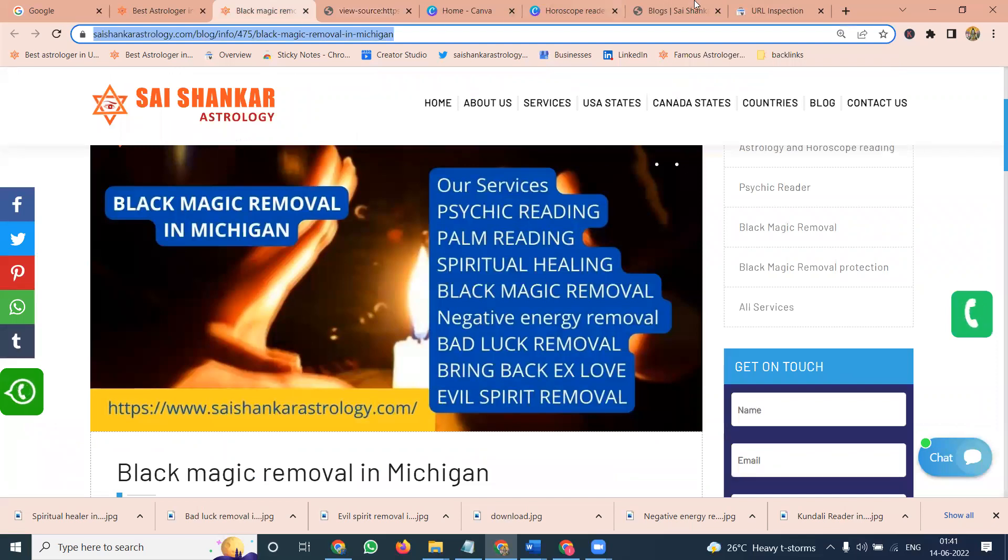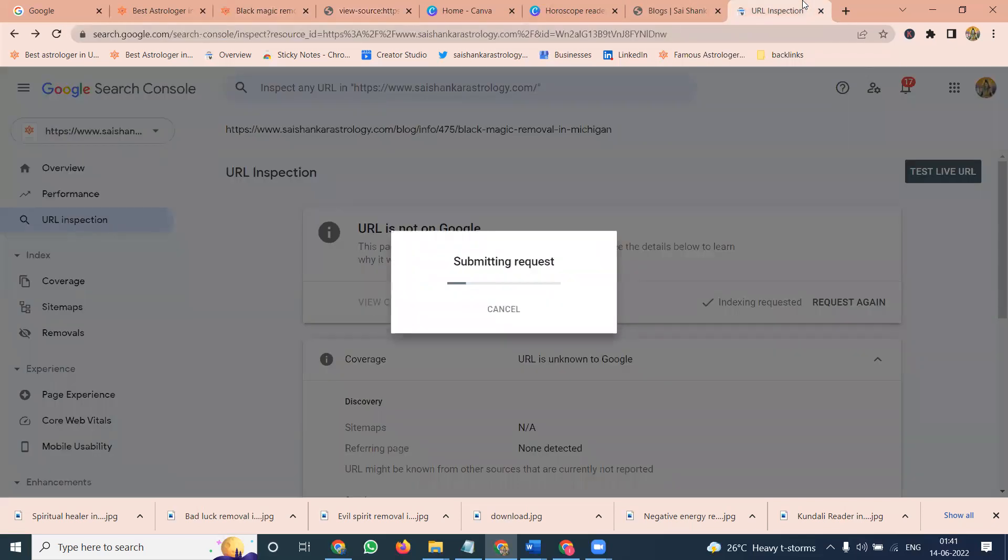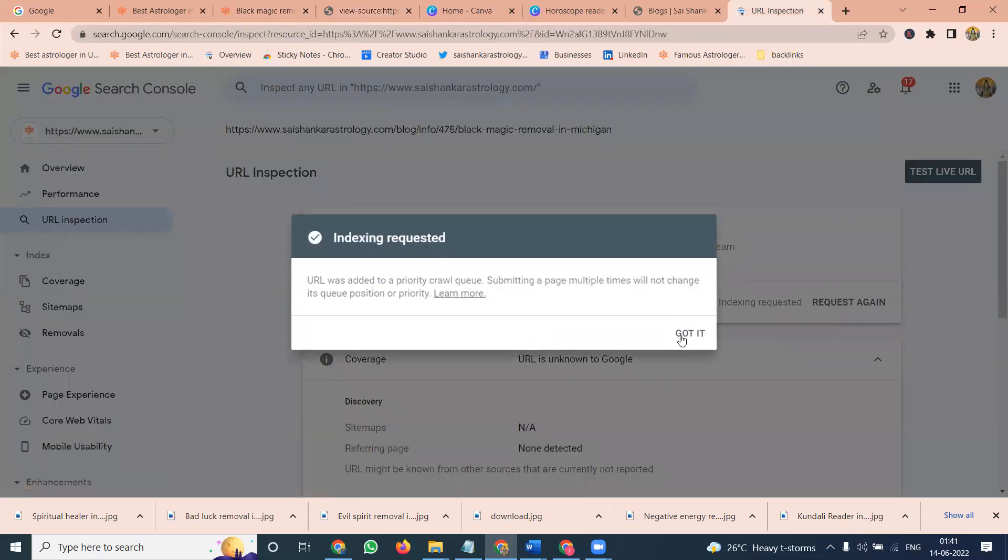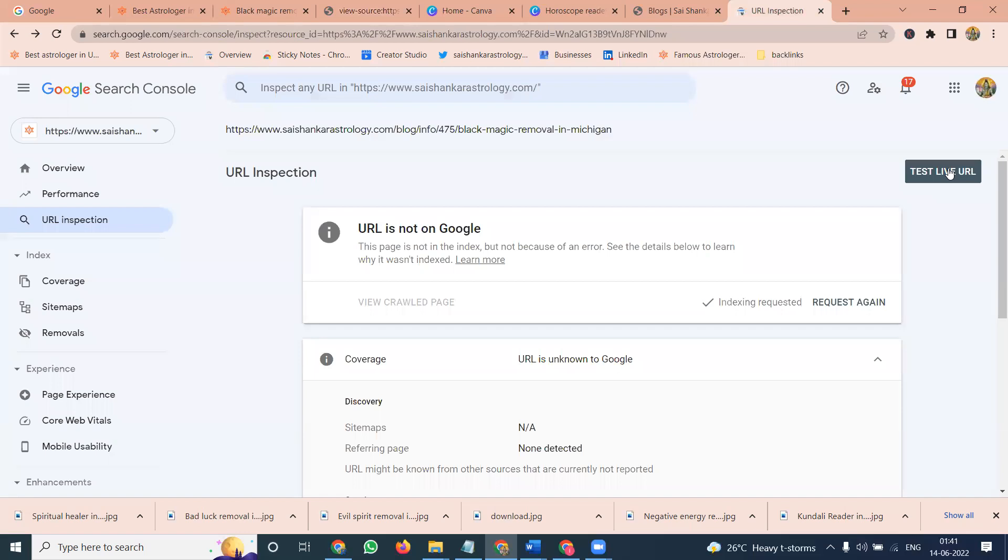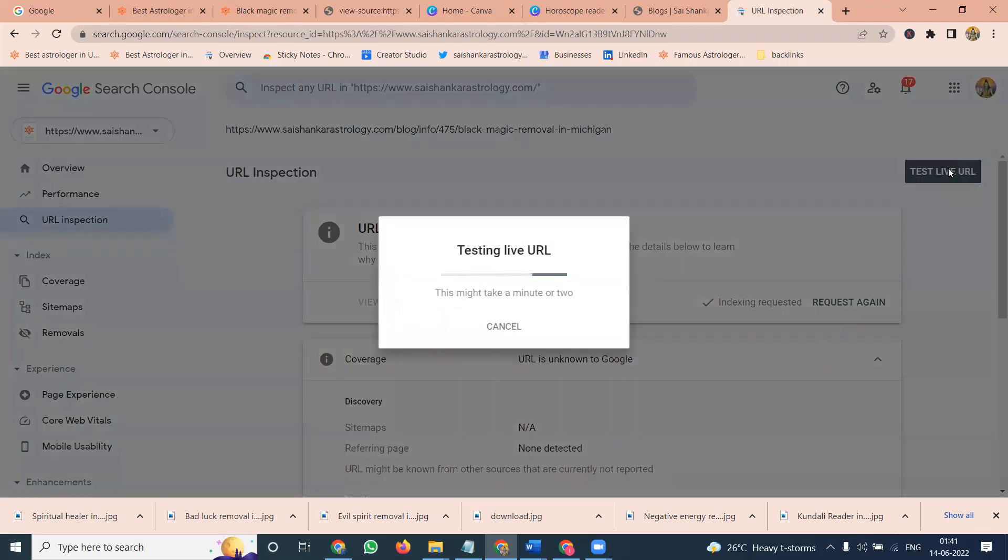So those logic we can follow and index will be done. First is showing URL not in Google. First request is done. And after that test live URL. So it is going to test live URL. It will be finished. It will show on URL in Google option.